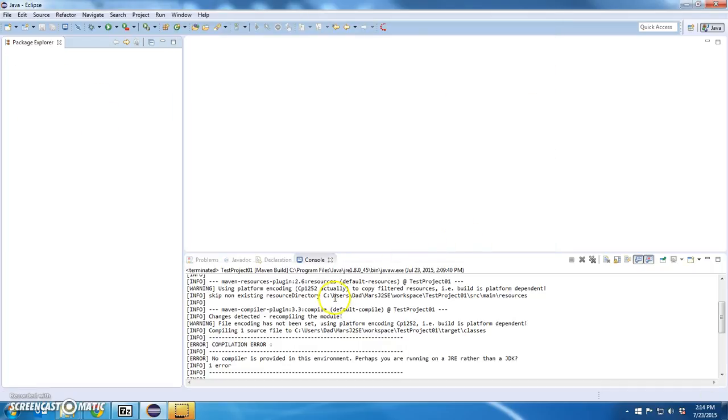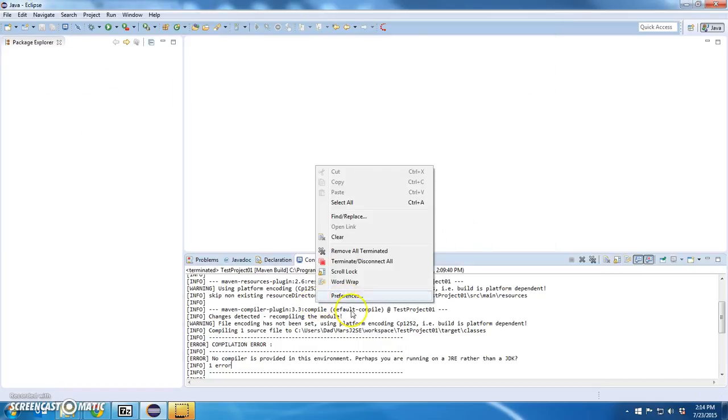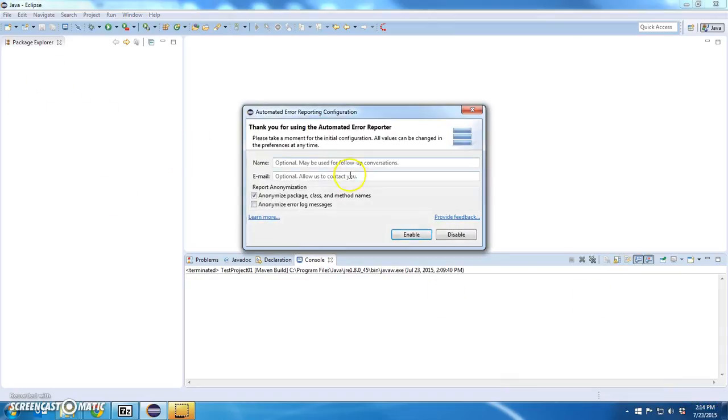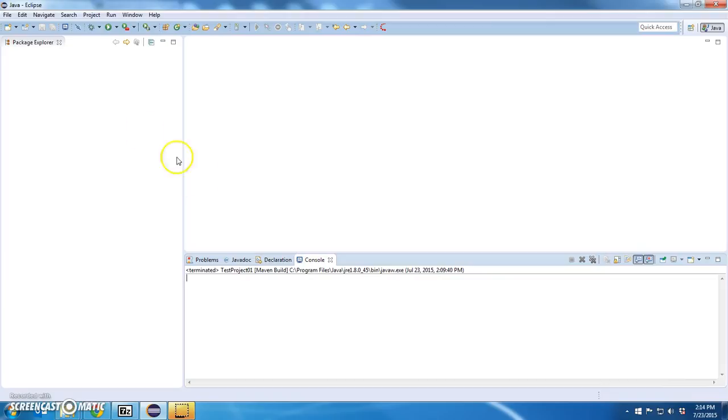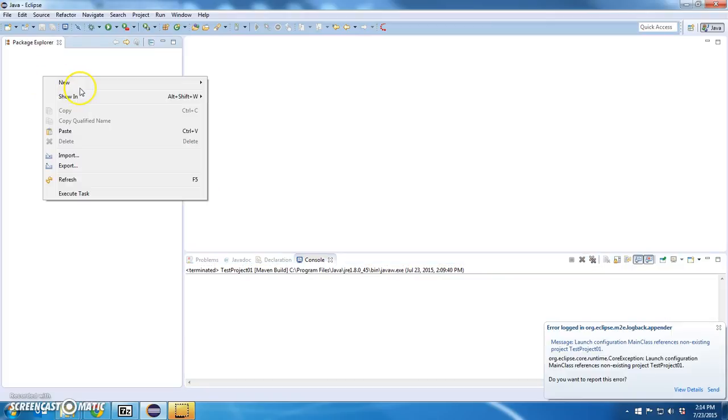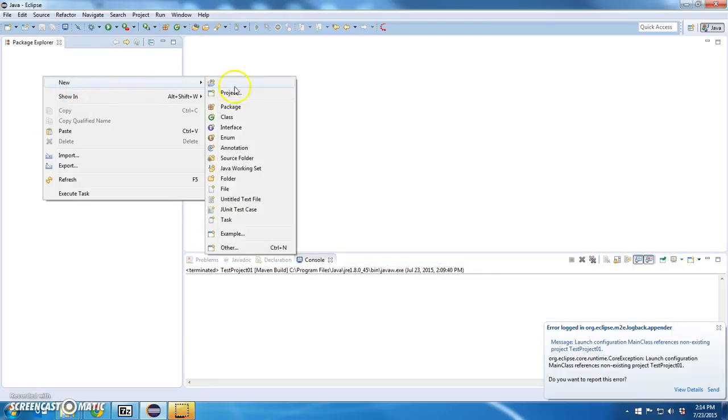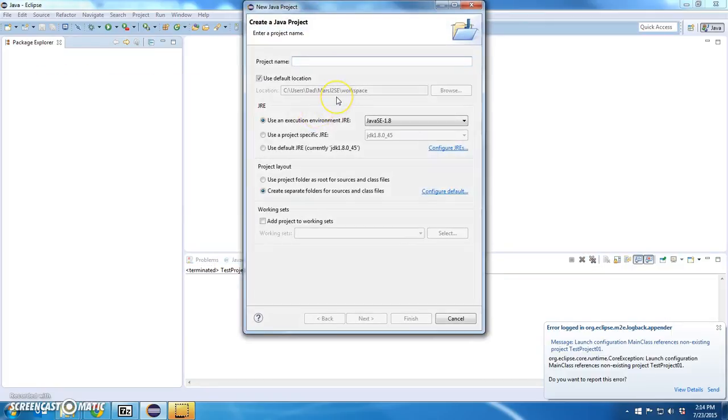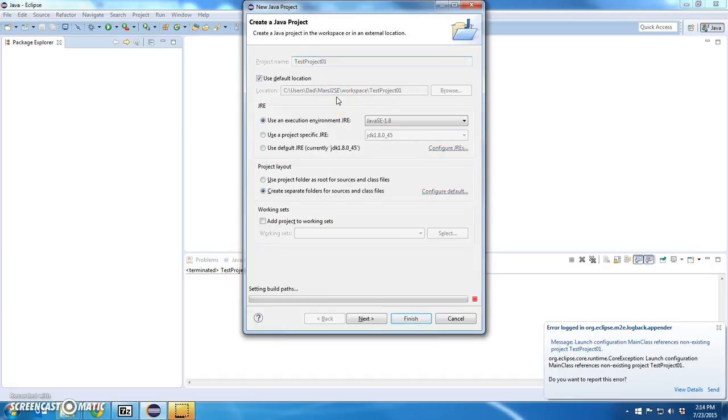OK. So, I'm going to continue, get rid of this, clear this, and let's prove that it works. And that's fine. I'm going to create a new project, new Java project. I'm going to call it test project01.